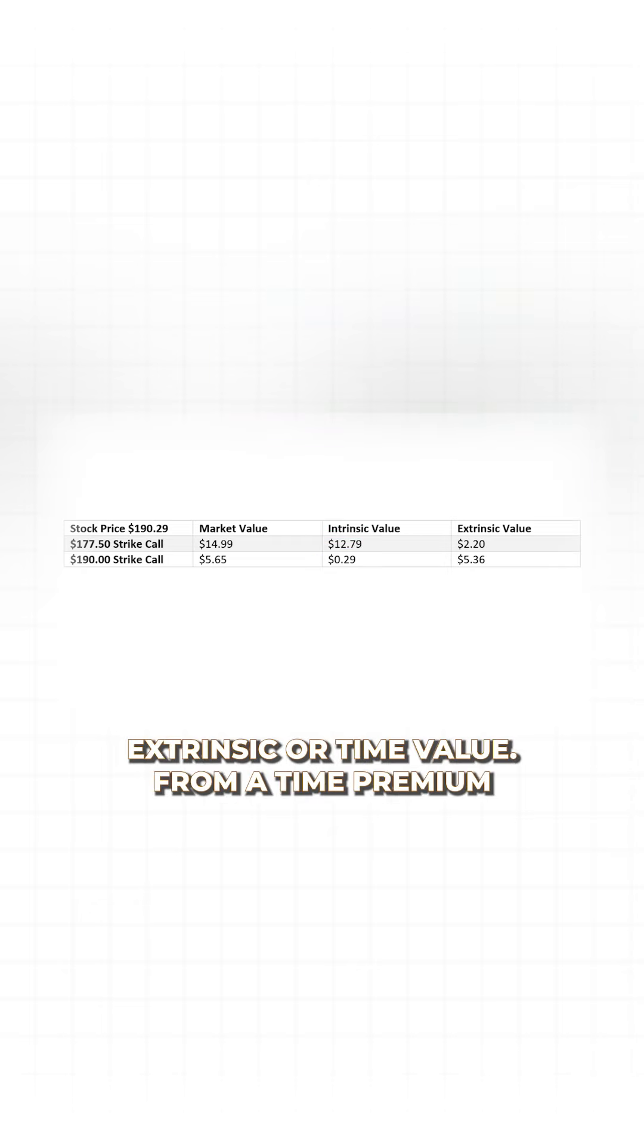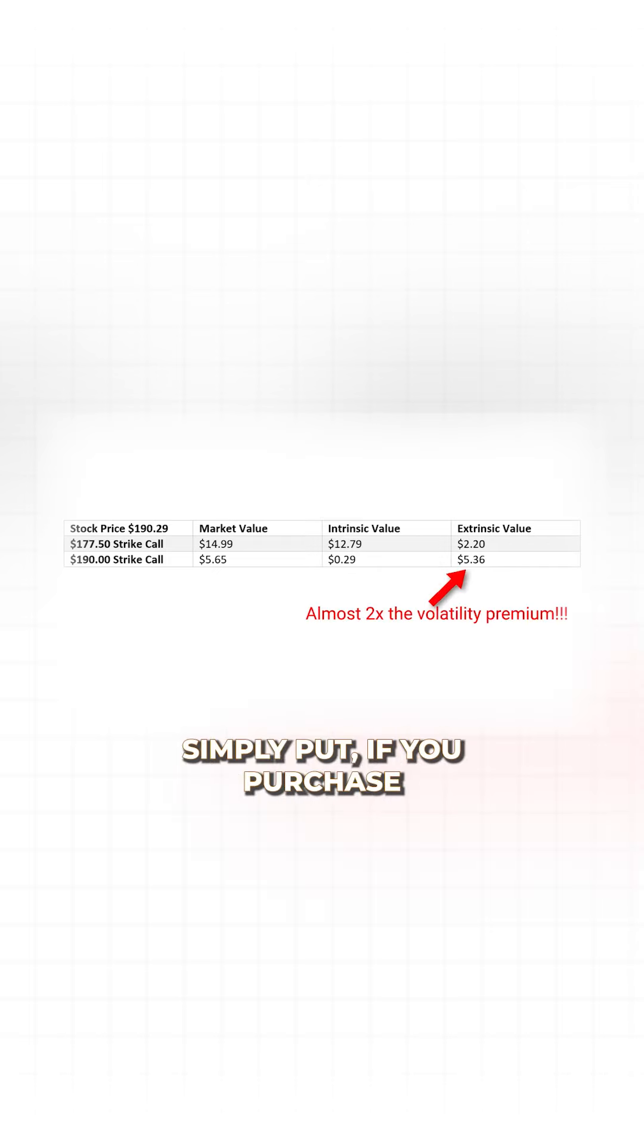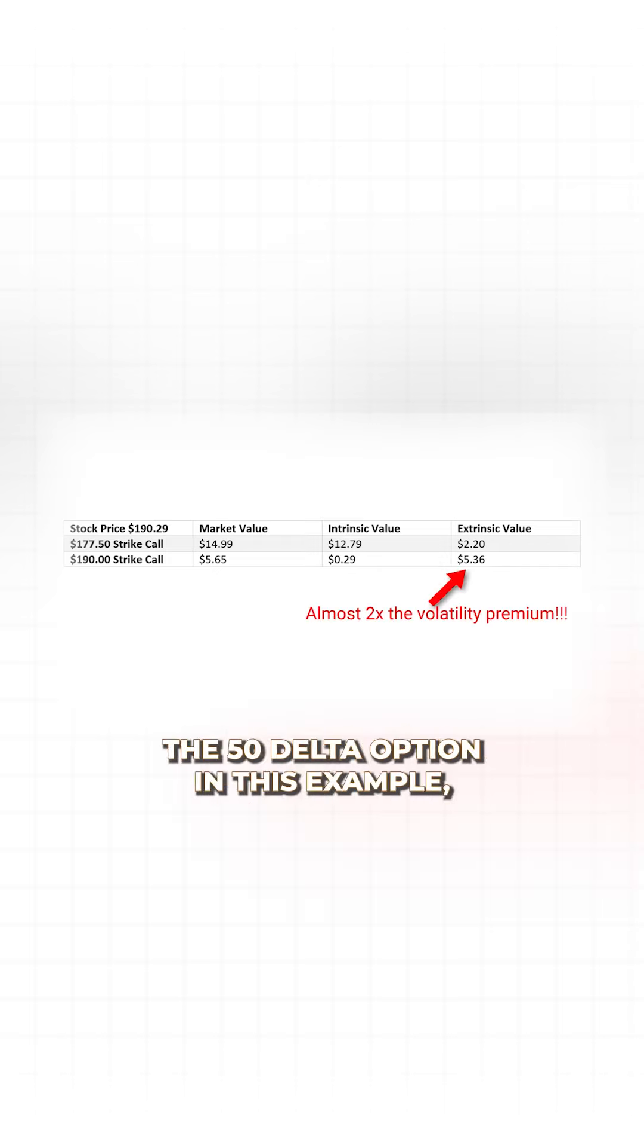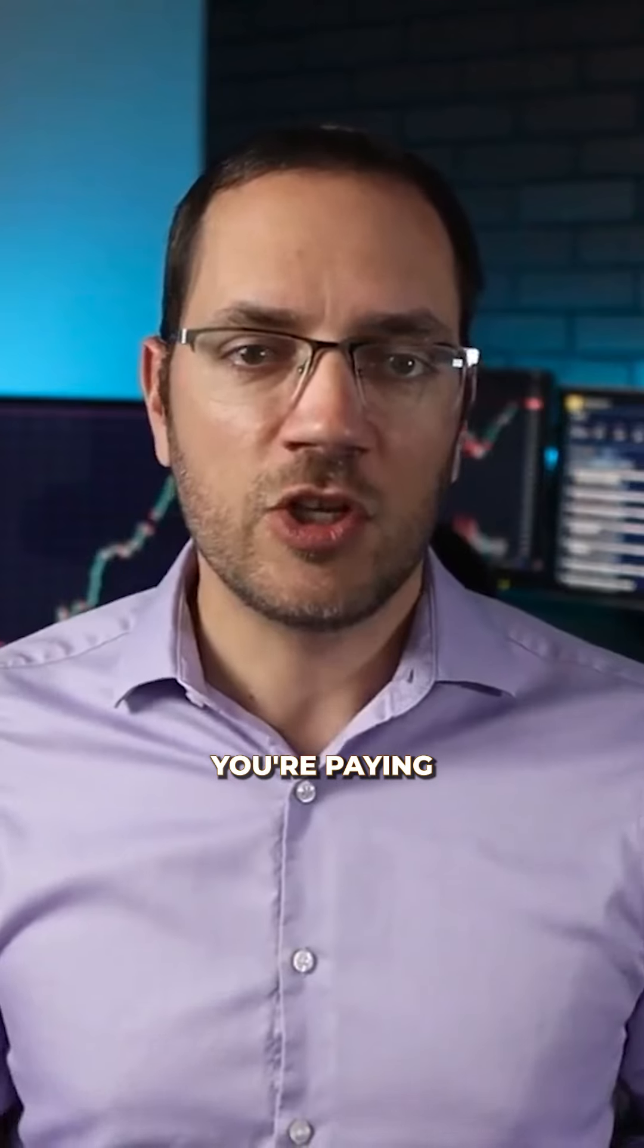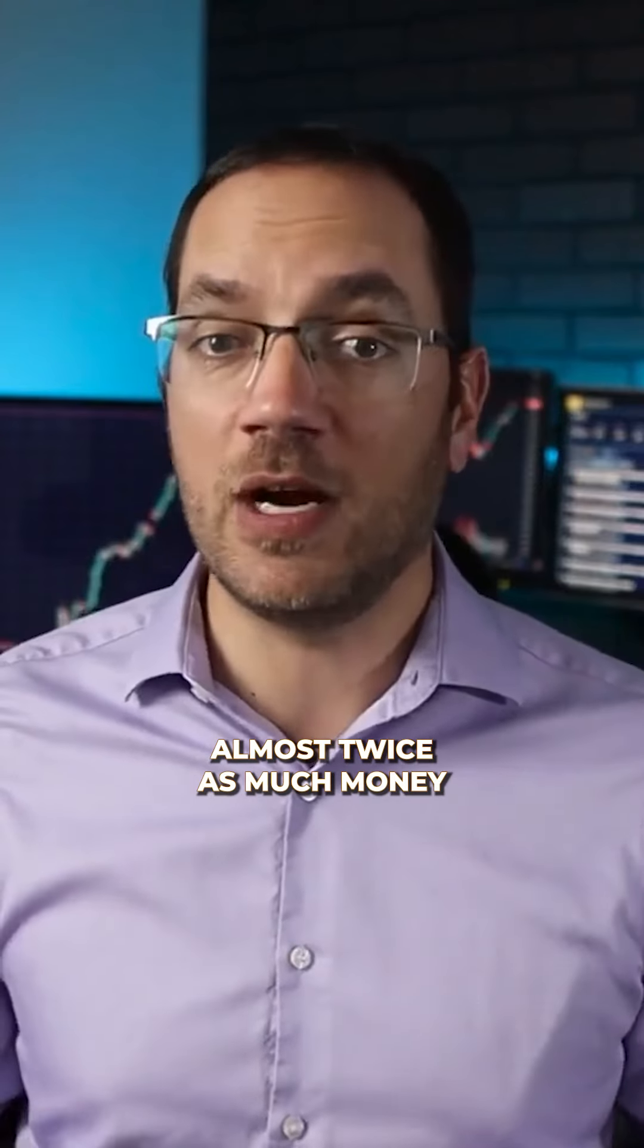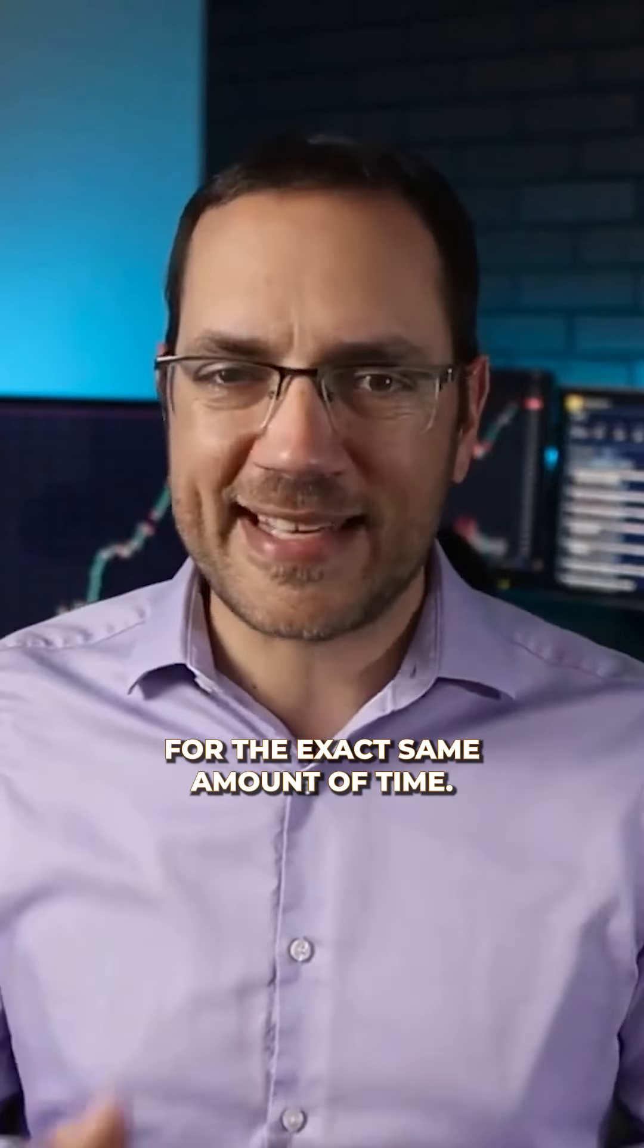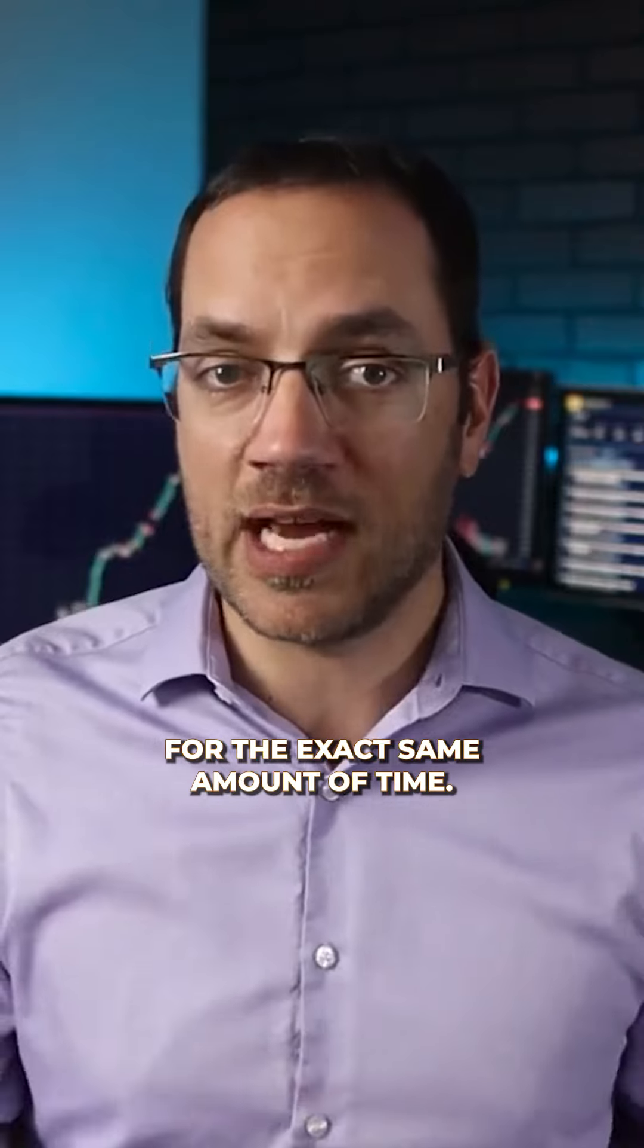From a time premium perspective, the 50 Delta option is almost twice as much money. Simply put, if you purchase the 50 Delta option in this example, you're paying almost twice as much money for the exact same amount of time.